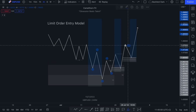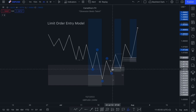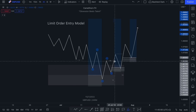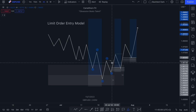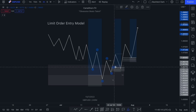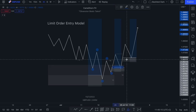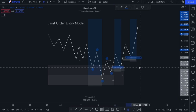Whereas with these two particular entry models, they are a little bit more hands-on. Remember, this is your lower timeframe, so after this particular change of character occurs, you need to react very quickly in order to get your entries on.